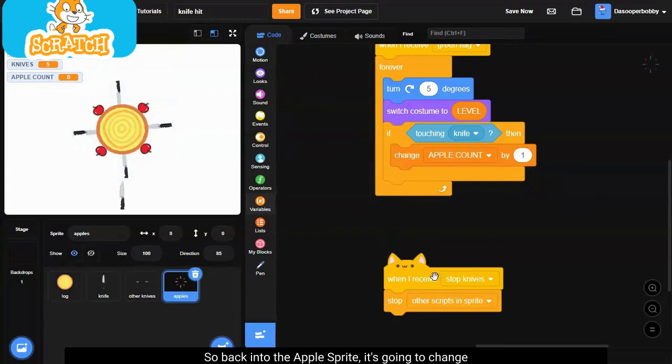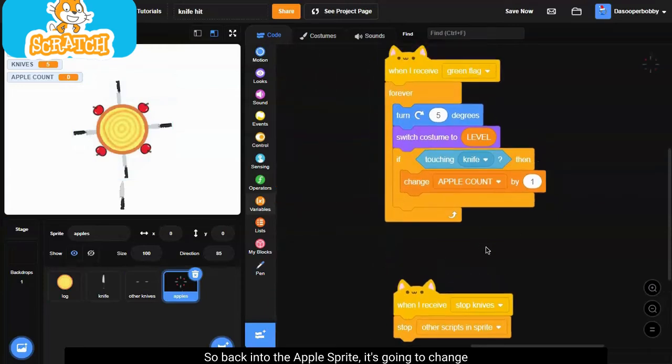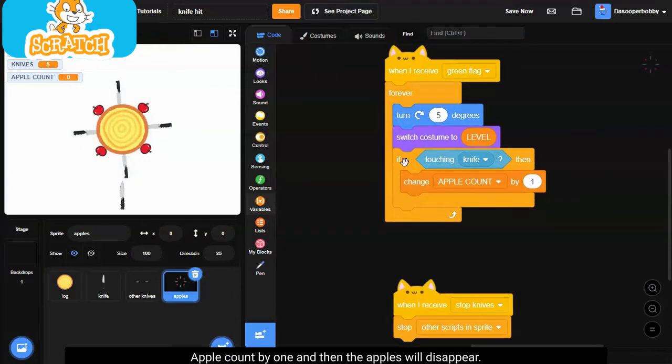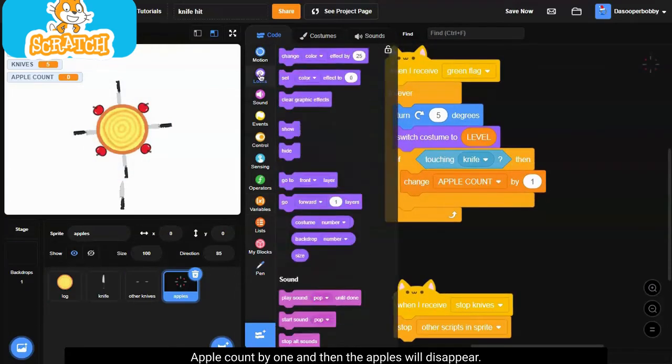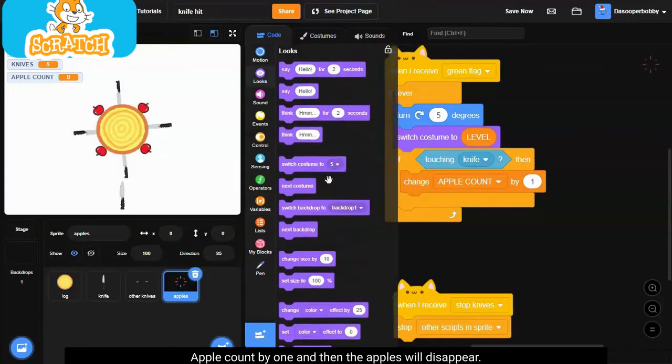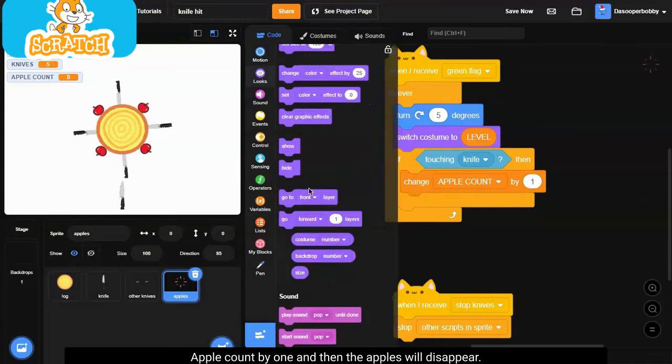So in the backdrops where we set up all of our variables, we can set it to zero. So back into the apple sprite, it's going to change apple count by one and then the apples will disappear.